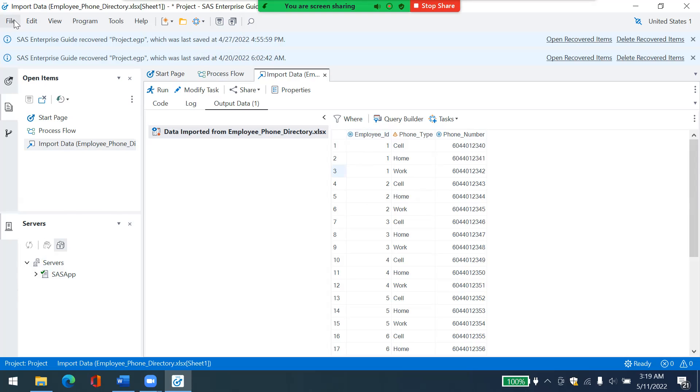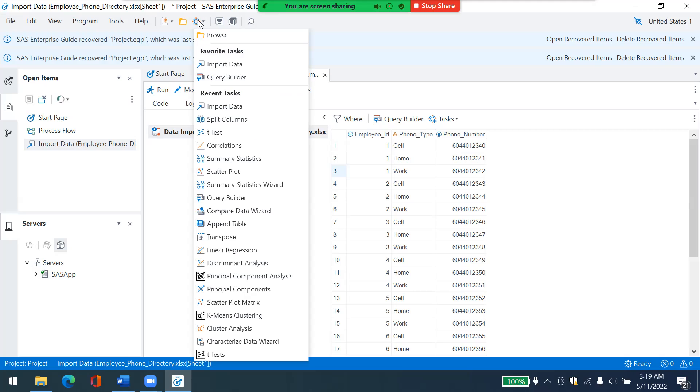And so at the top menu bar, where you have file, edit, new programs, tool, help. I have this circle. I put my cursor on it and it tells me it's open a task, single click on it. And then I would choose state columns from this dropdown menu. I would single click on it.